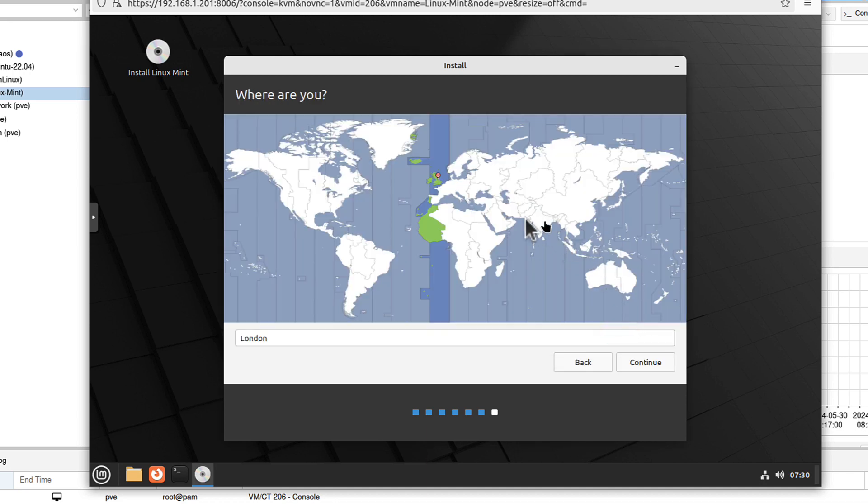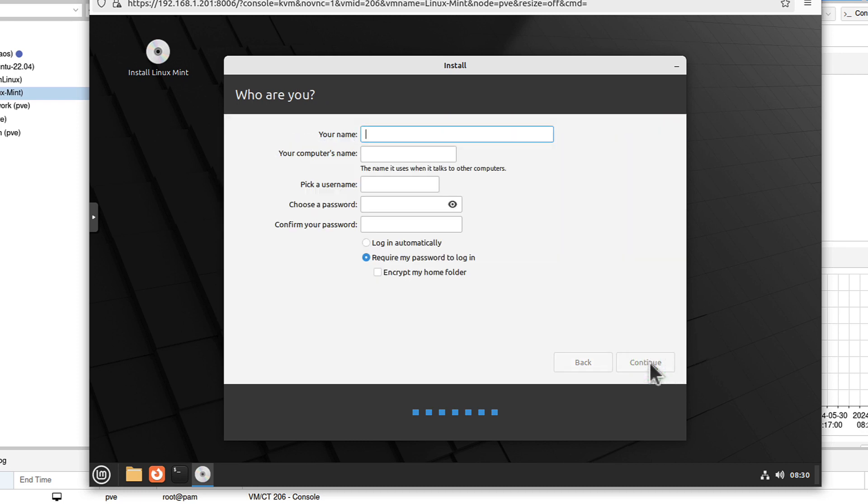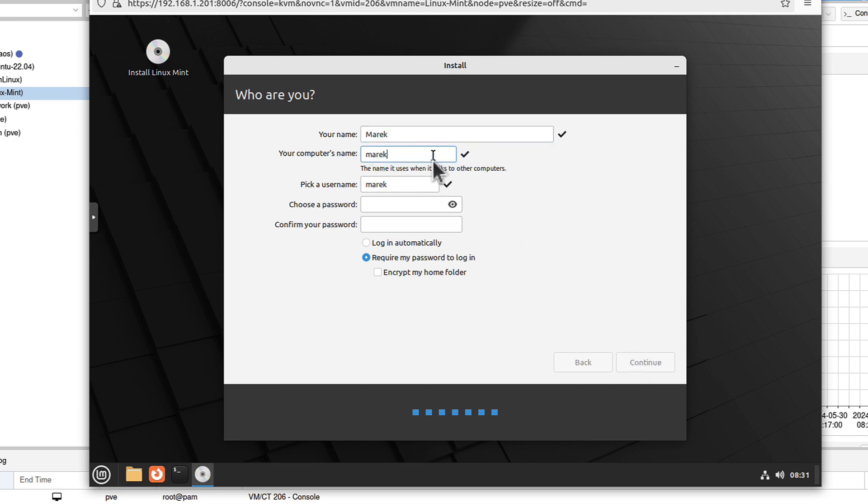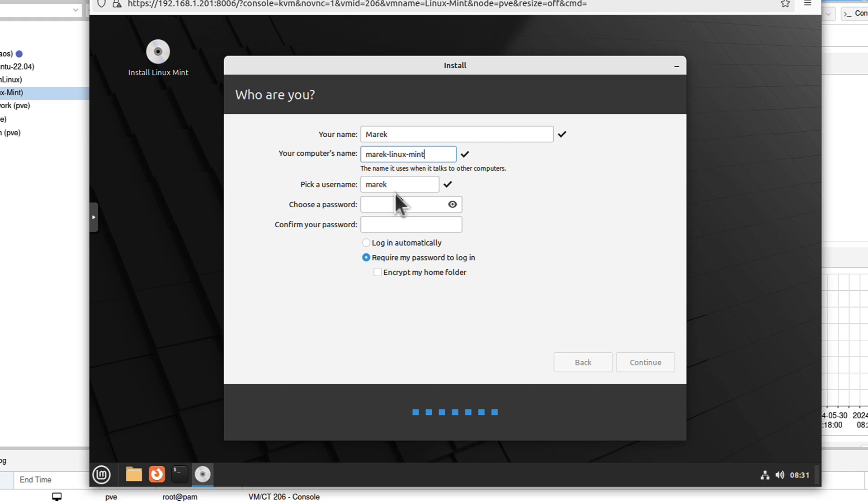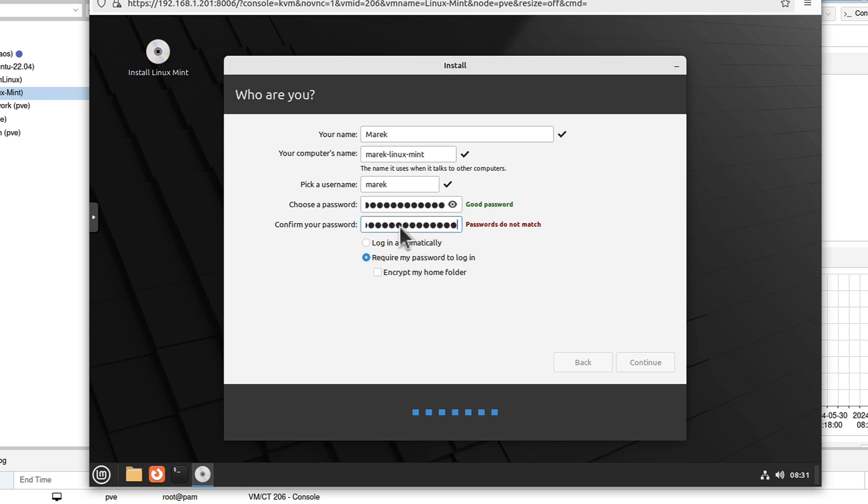It will ask us for time zone. London is okay for me at least. Continue. Now pick your name. It's Marek. Already exists on the network. Let's add Linux Mint. This is the username. I can change it if I want, but that's fine for me. We will create a password. Have to repeat it here. Now we can click continue.